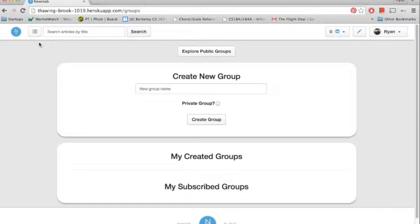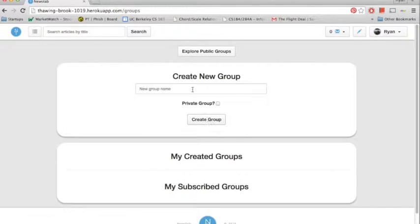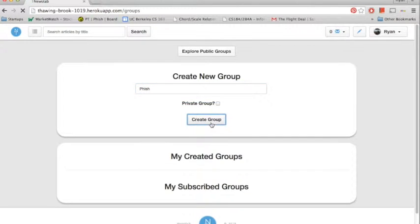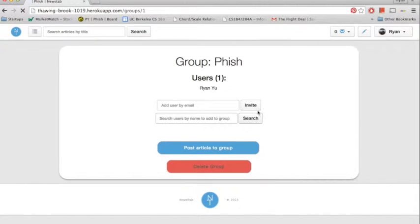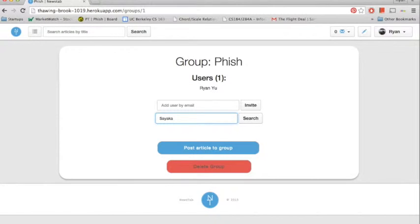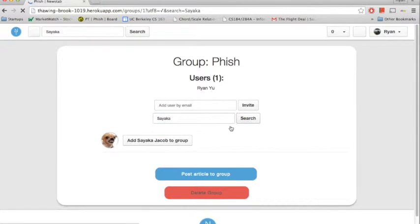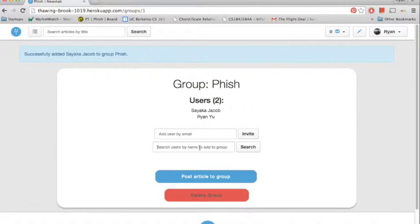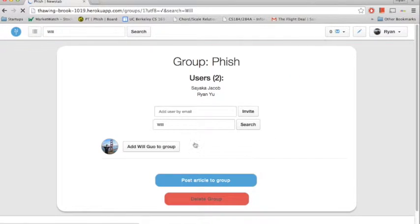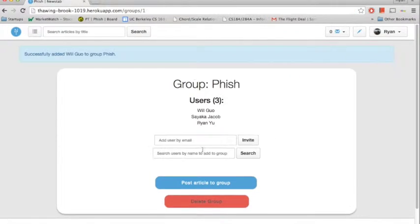Now I'll go to the Groups page and I will create a group called Phish. I will set it as a public group. And now I can invite users to join my group. So I'll invite Sokka first. And then I'll go ahead and search for Will as well and invite him.